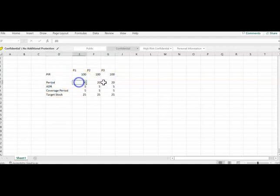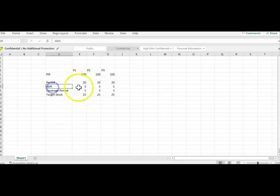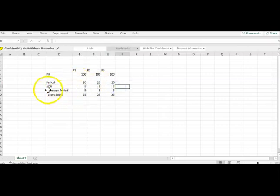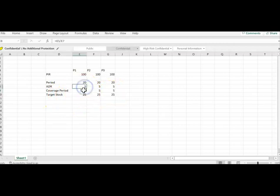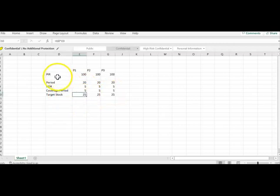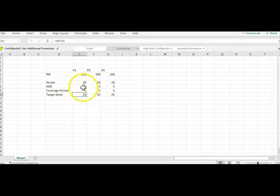And what is the number of days in the period is 20. So average daily requirement, if you see 120 divided by 20 is 5, and coverage period has been given 5, for five days of stock I need to keep it. So what it is, this is average daily requirement into the target period. So 25. This is a simple calculation that we can be able to understand.